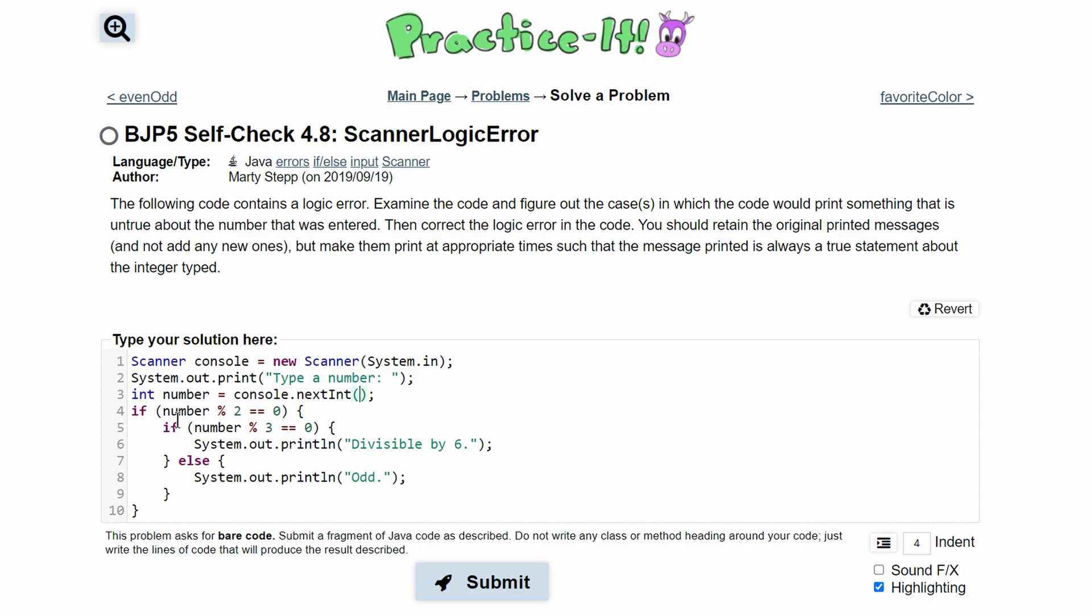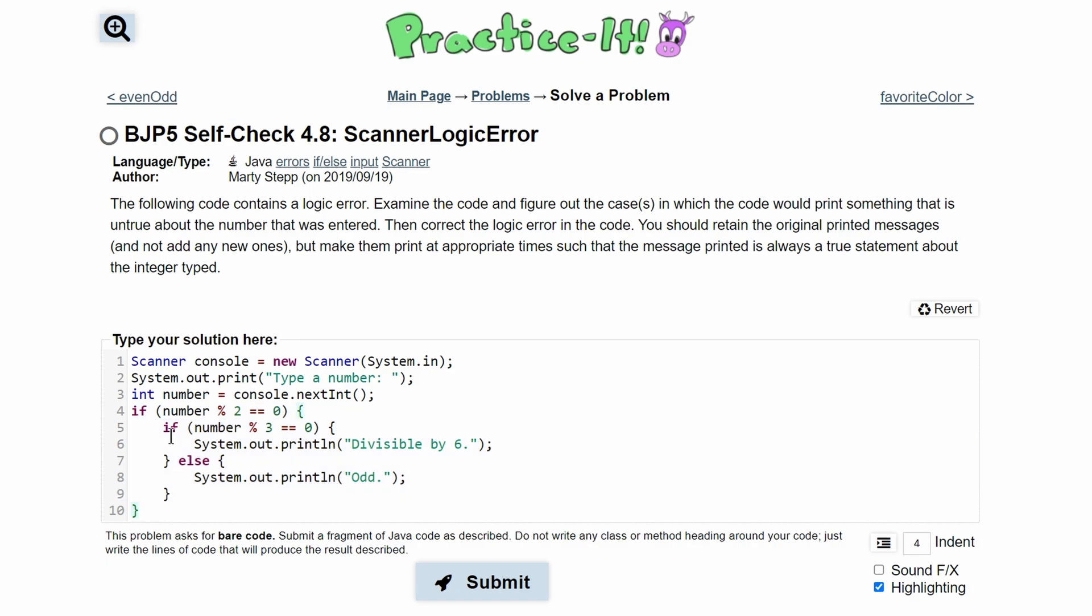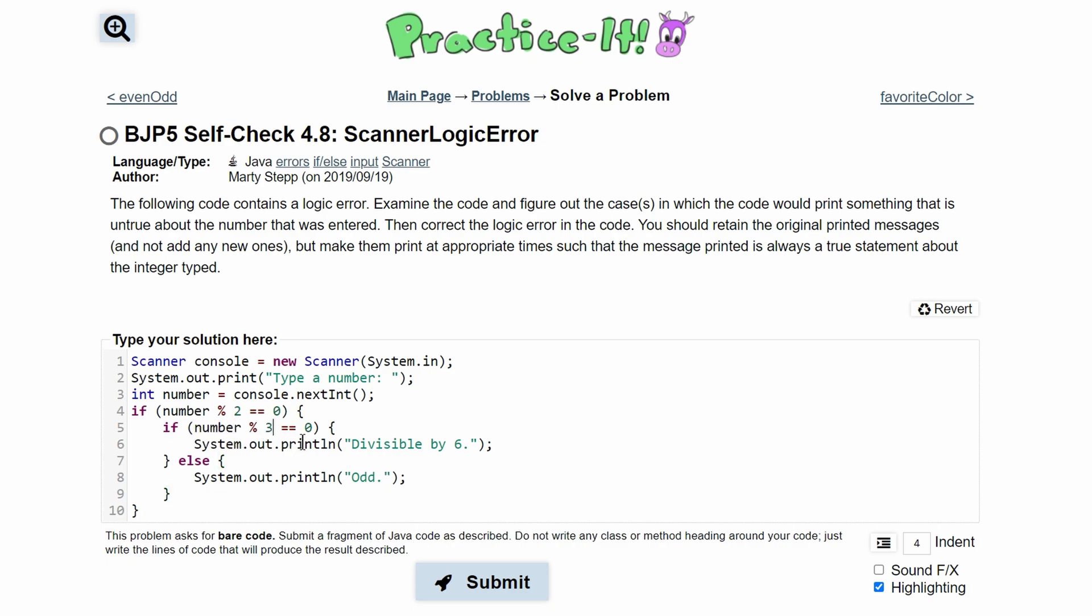So we have if the number modulus two is equal to zero, this is basically saying if our number is even, we are going to be inside of this if statement. If not, we're not going to do anything. Next, we have if our number modulus three is equal to zero, it's divisible by three.